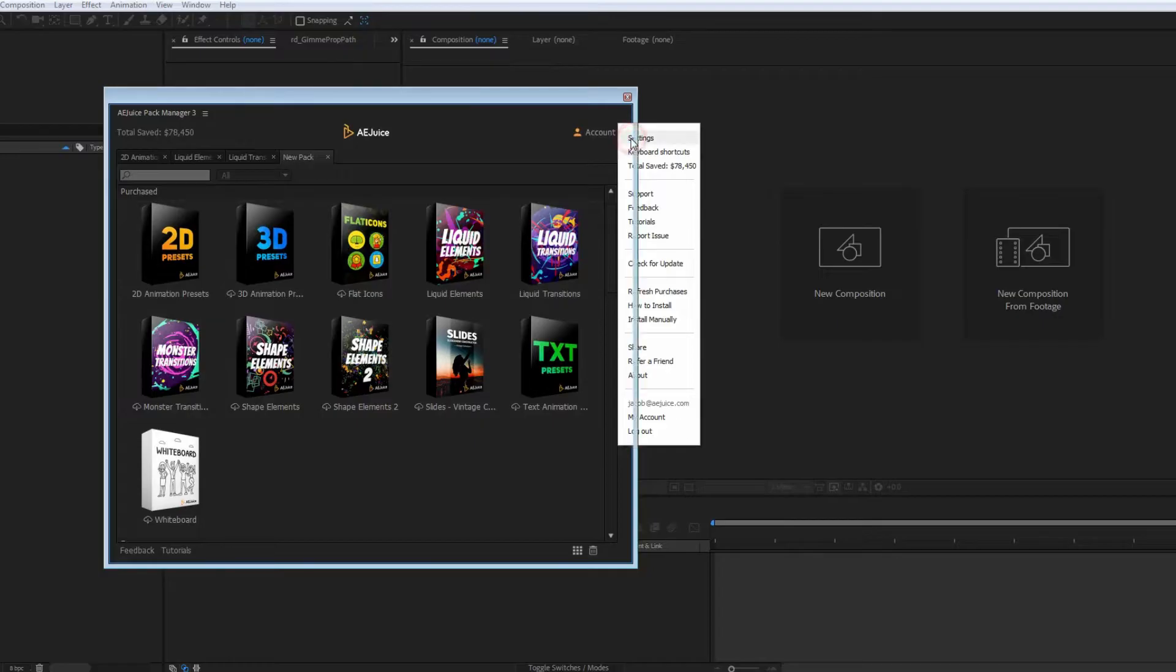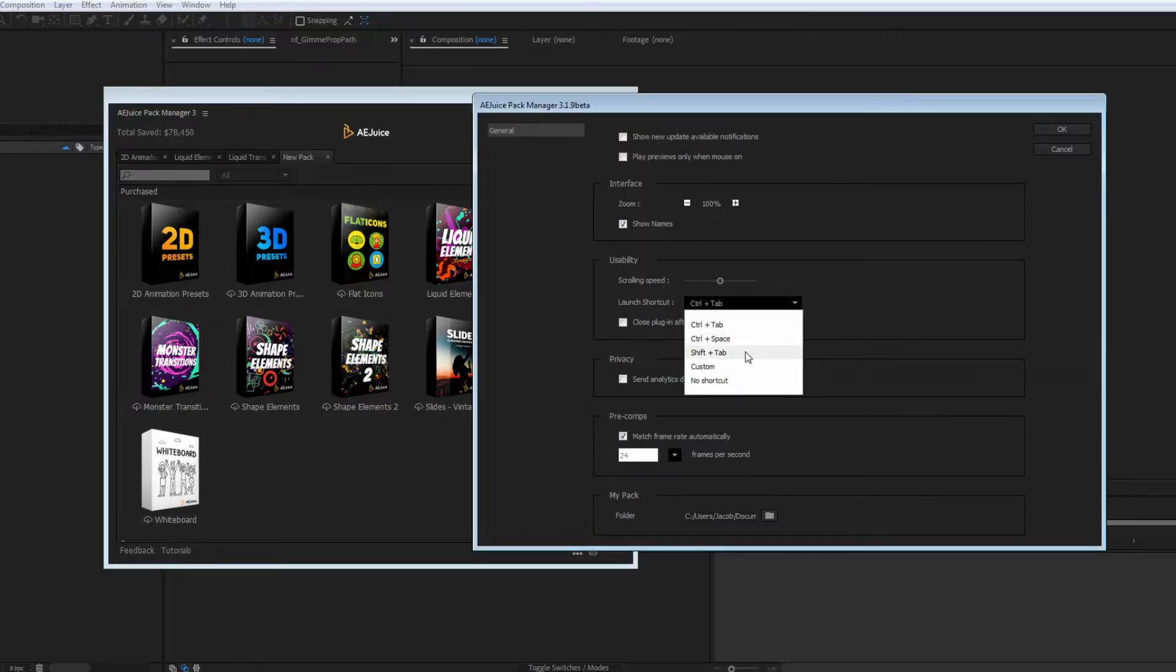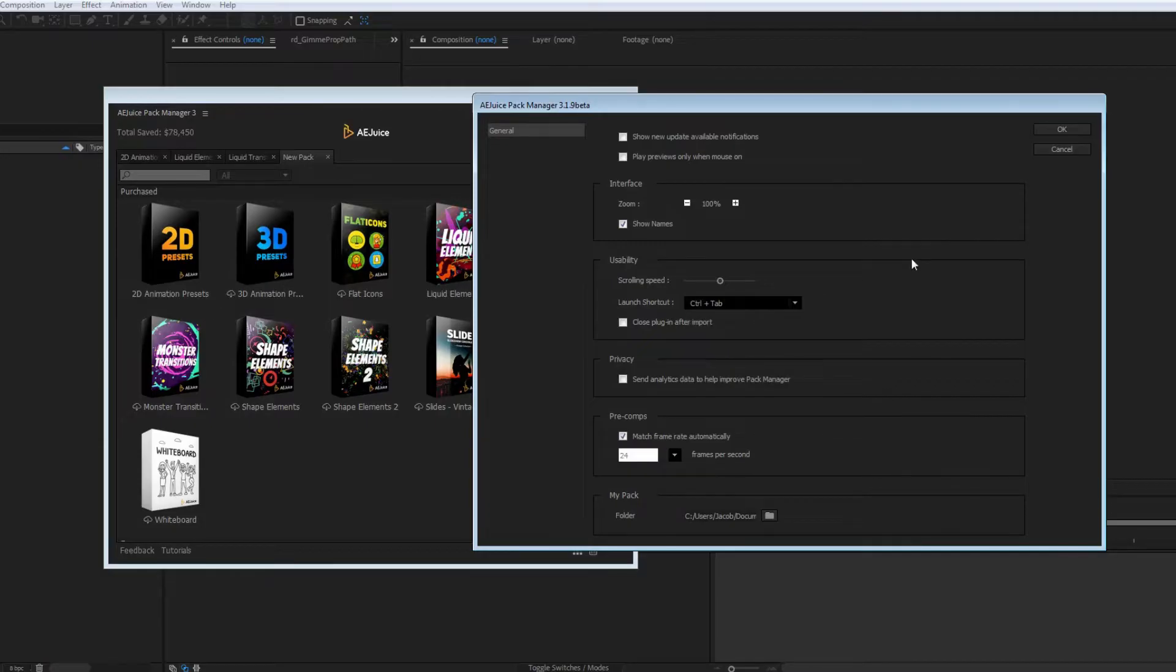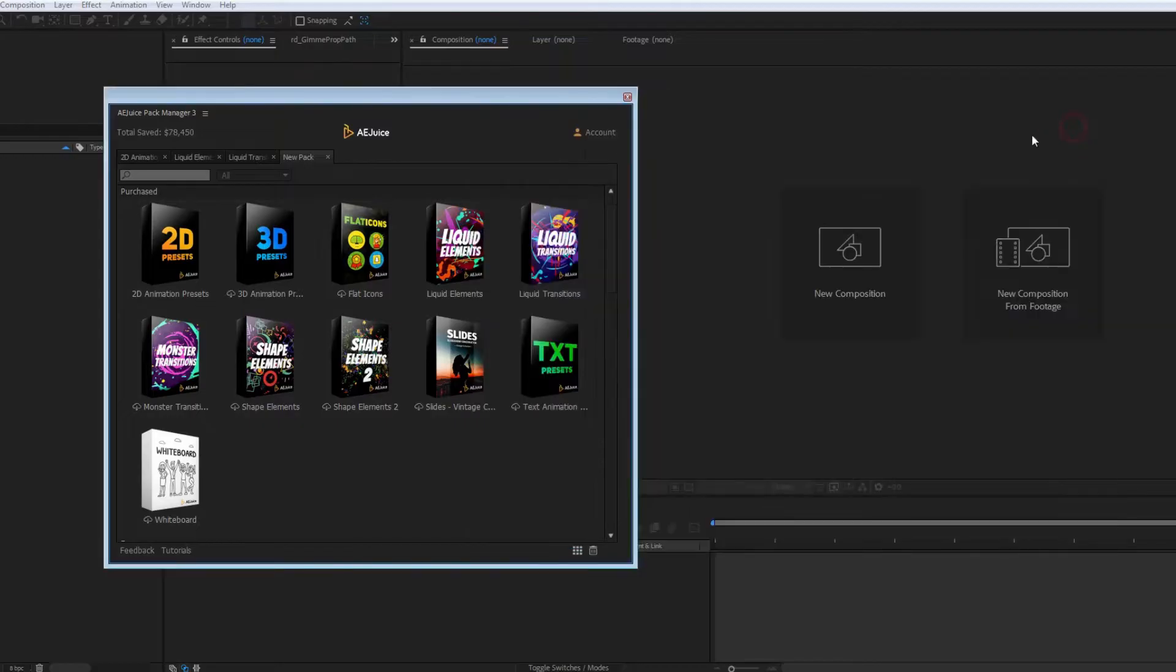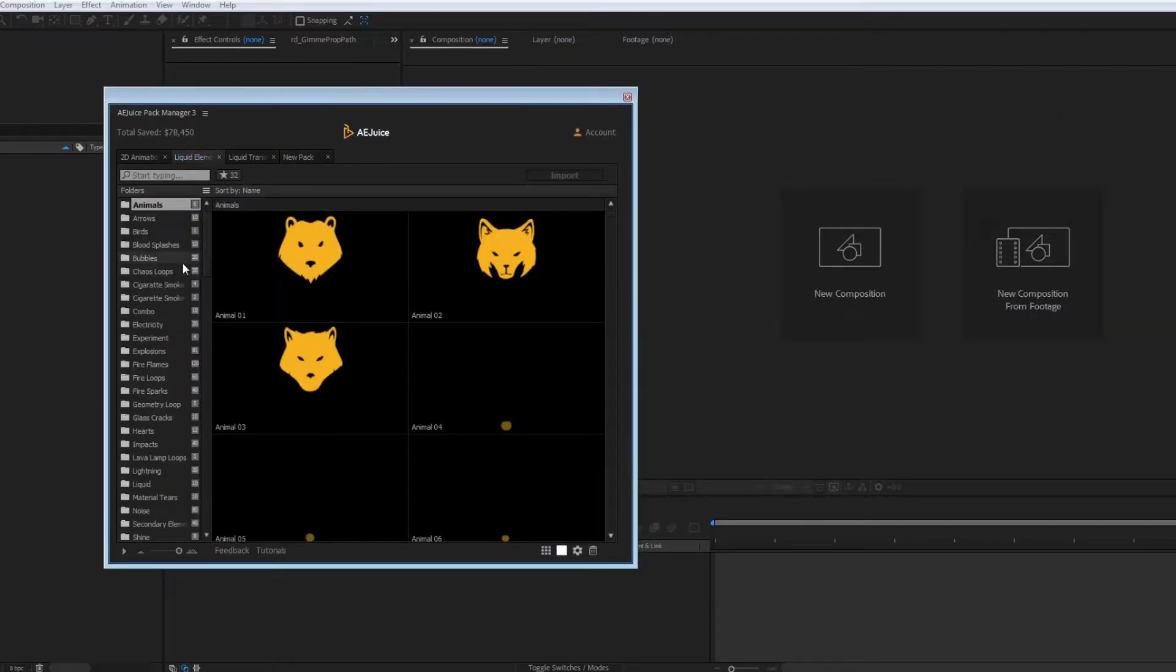You can change the shortcut in the settings. These are global settings for the plugin. Mostly, you might need to adjust individual usability settings like scroll speed, zoom, and autoplay behavior. All right, back to the packages.